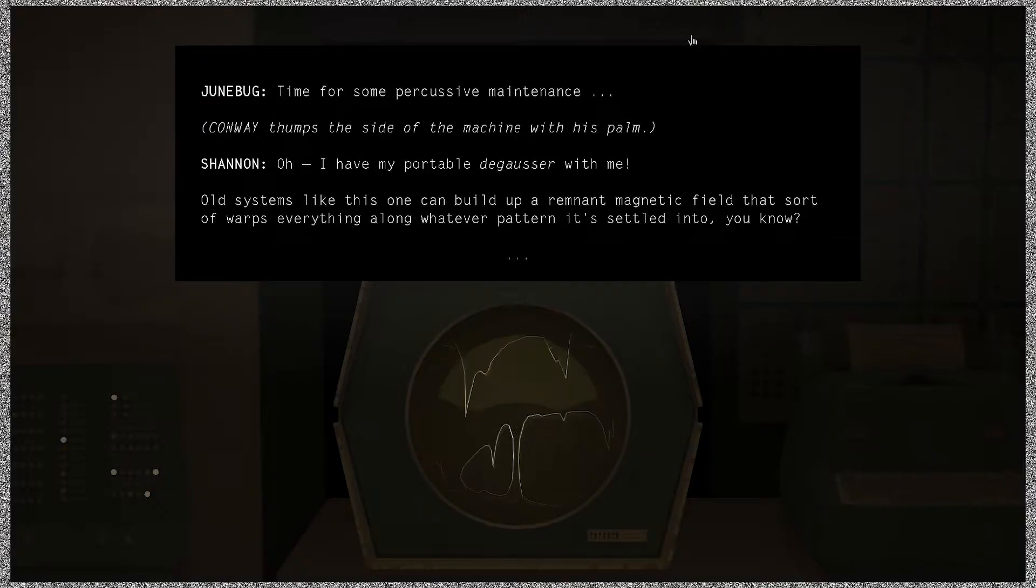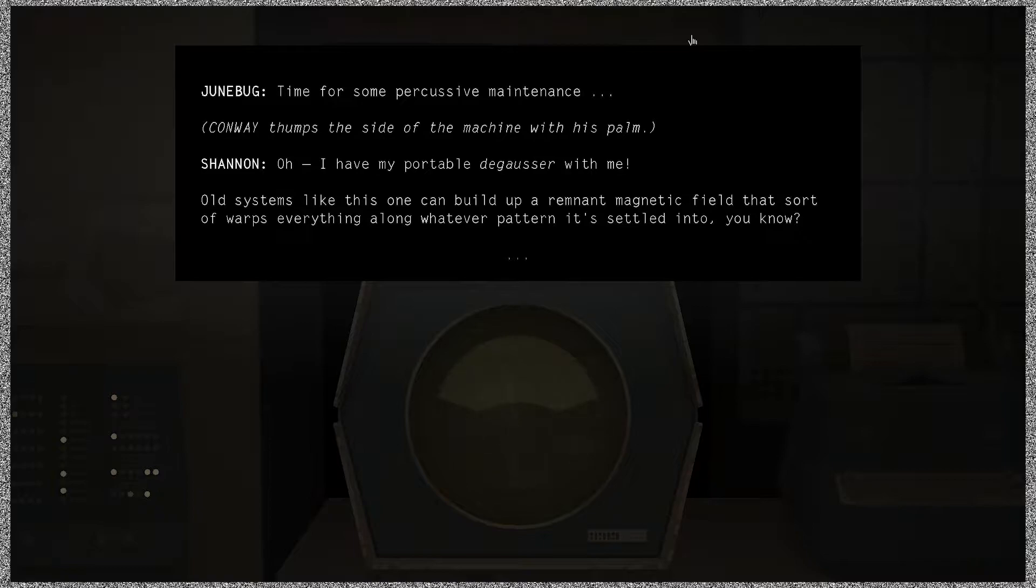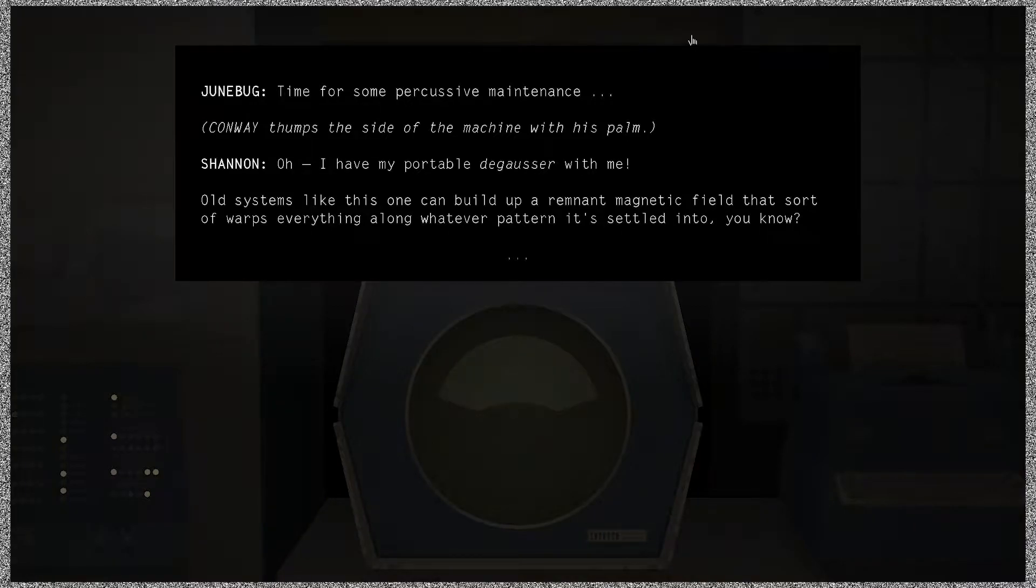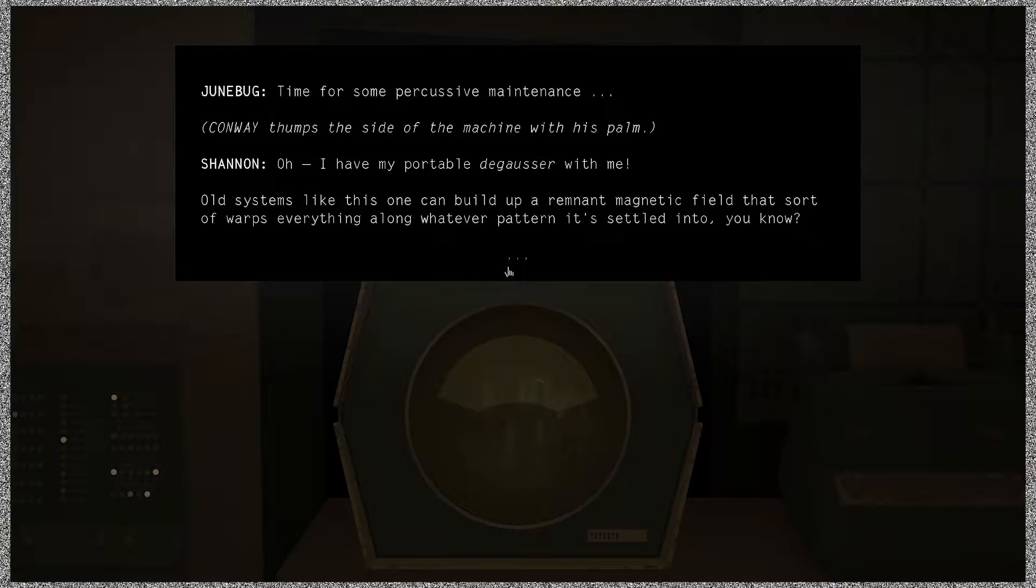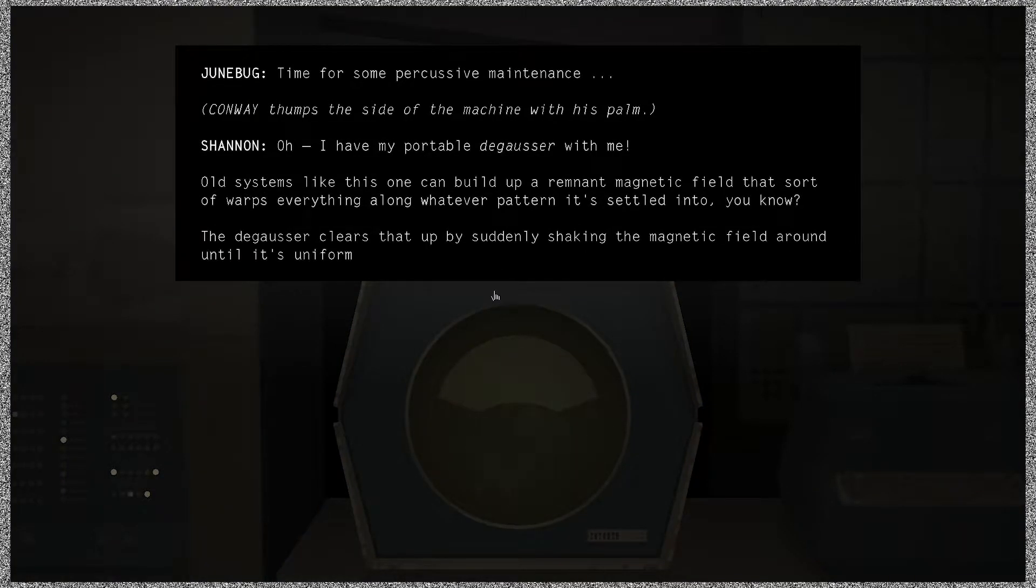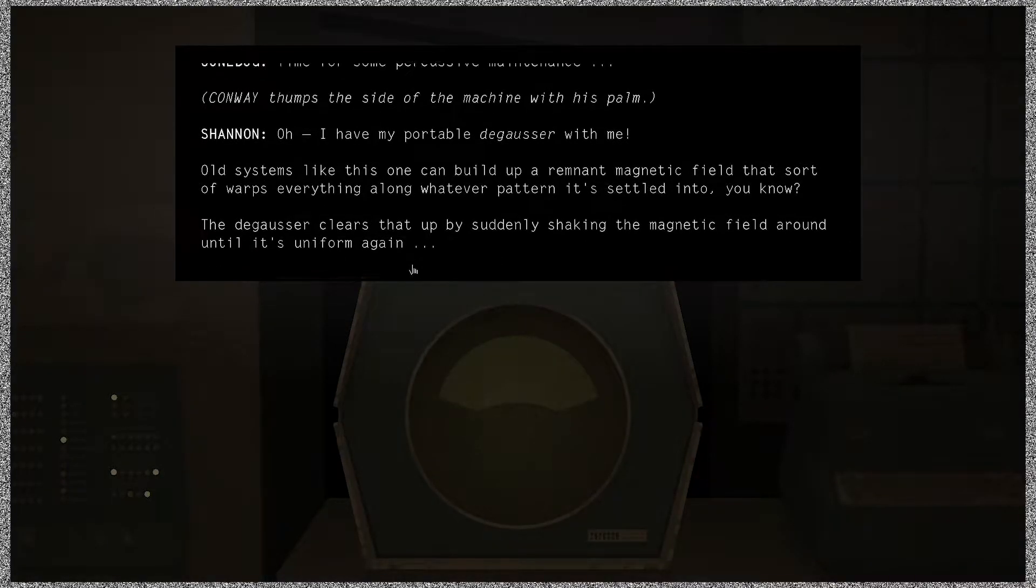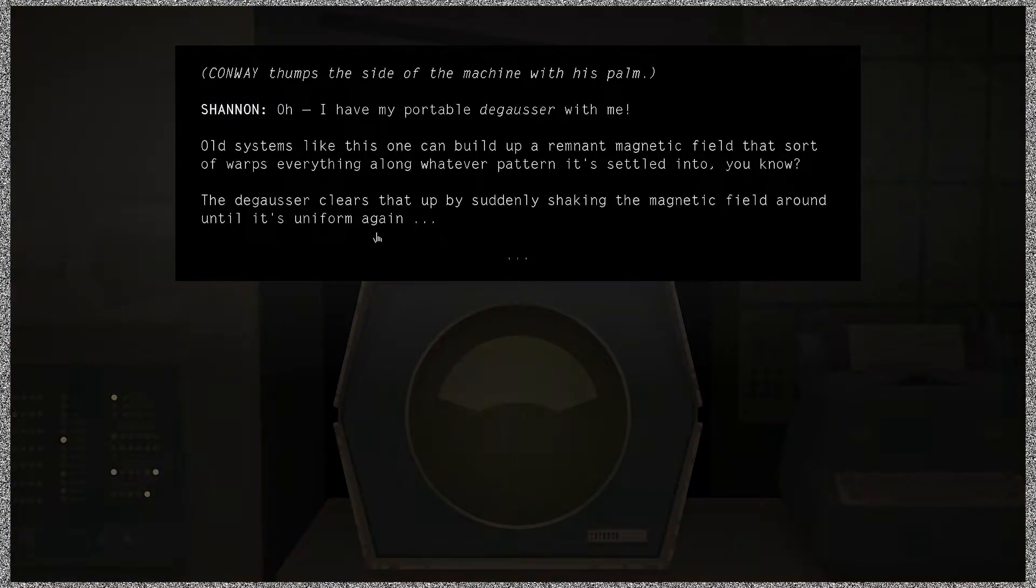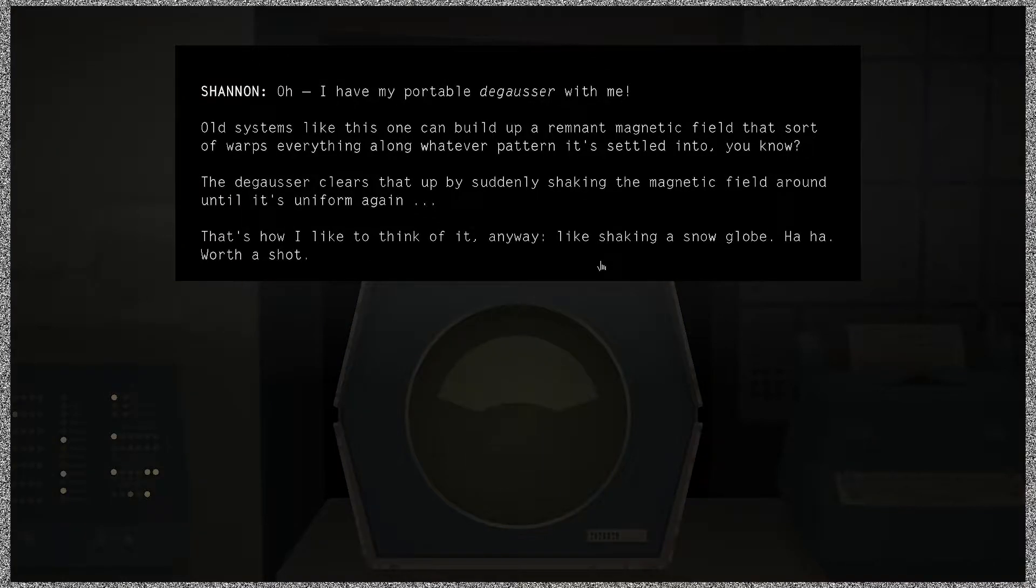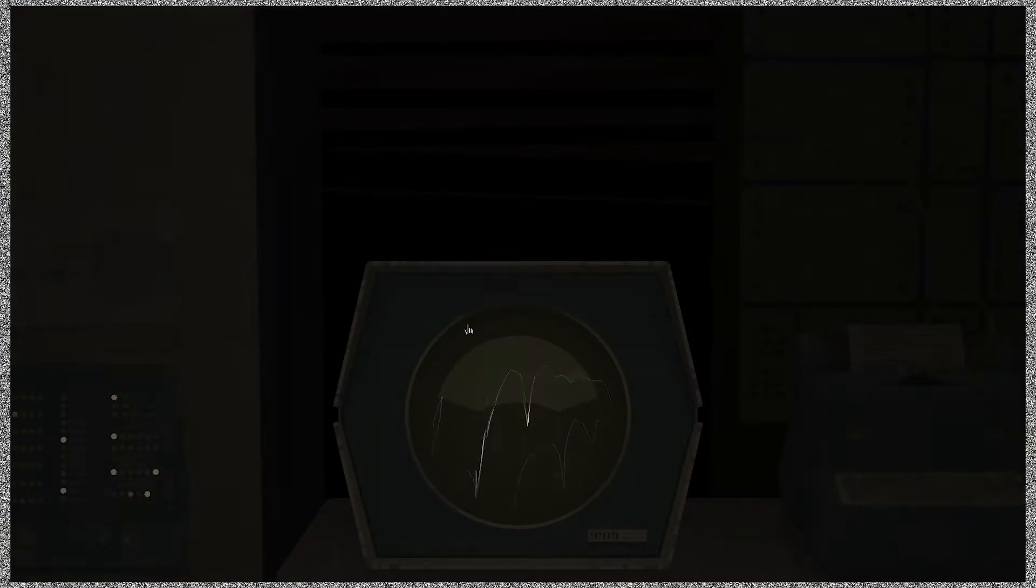Dictionary.com is showing it as degausser. Oh okay, yeah I could never, I was never sure. But I just heard another one say degausser, so honestly it's probably fine either way. I say we stick with degausser. Okay, it is more fun to say it that way. Yeah, the degausser. The degausser clears that up by suddenly shaking the magnetic field around until it's uniform again. That's how I like to think of it anyway, like shaking a snow globe.